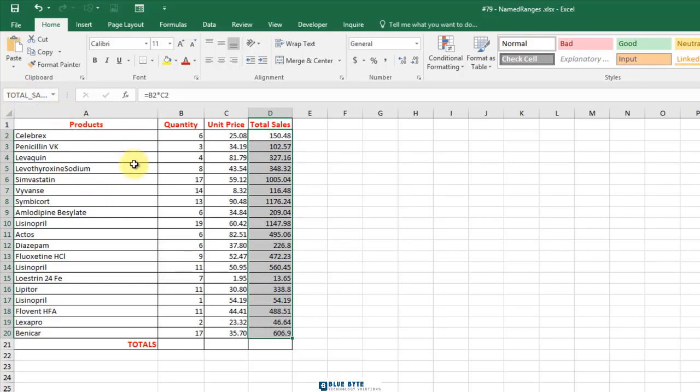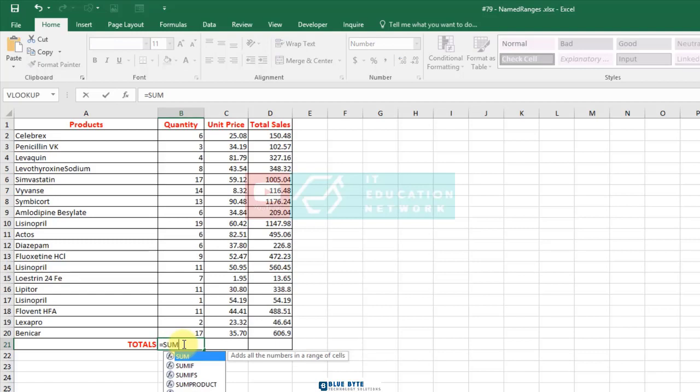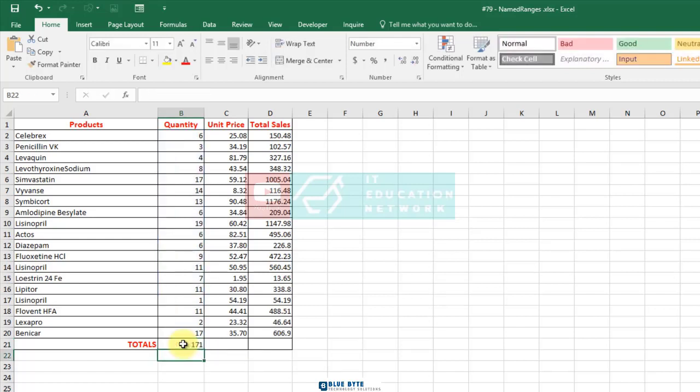Now go to cell B21. We want to calculate the sum of the second column. Type in equal sum parenthesis, quantity is the name of the range, close parenthesis and enter.